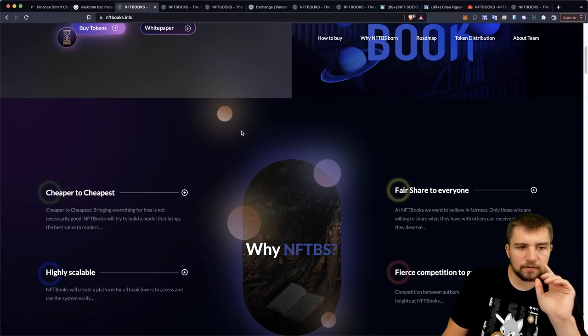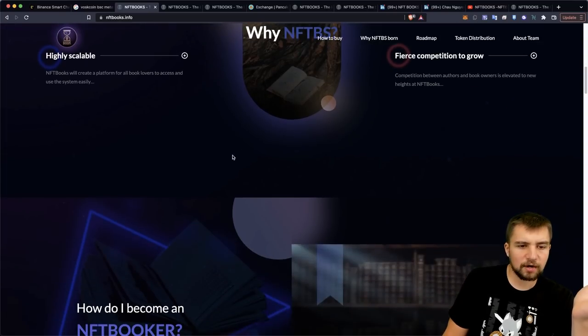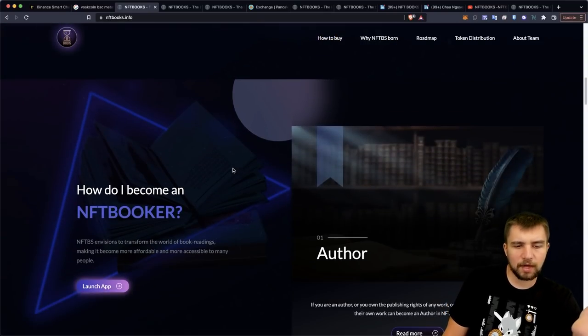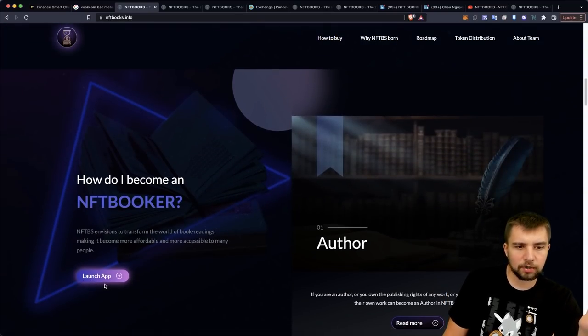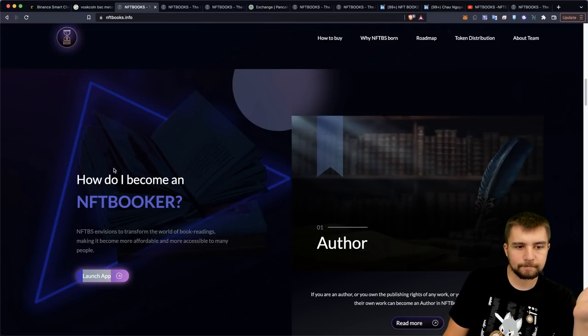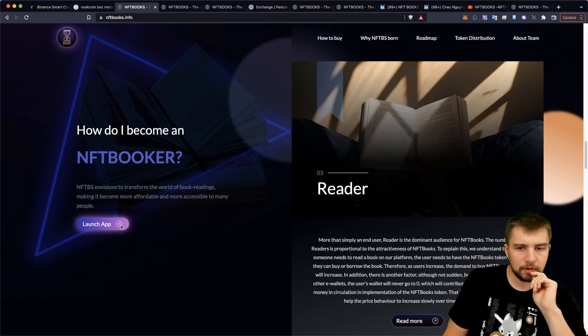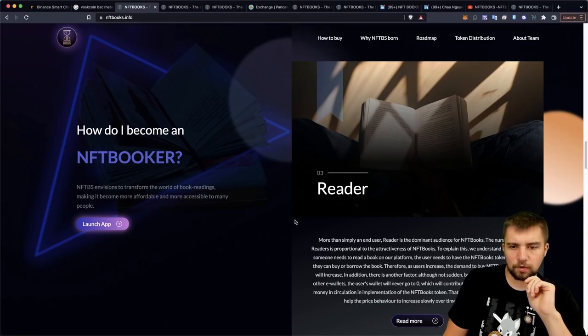So cheaper to cheapest, fair share, highly scalable. How do you become an NFT booker? All right, well, let's launch the app. All right, let's turn the shields off. A few moments later. All right, app launch isn't working all that well.